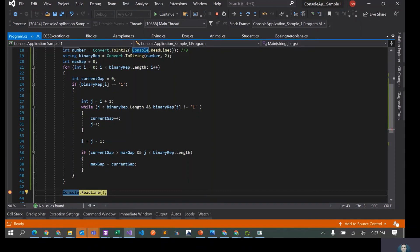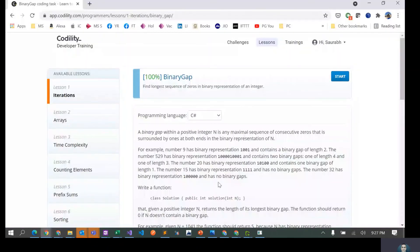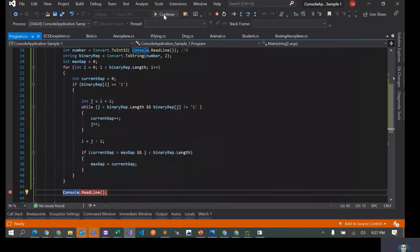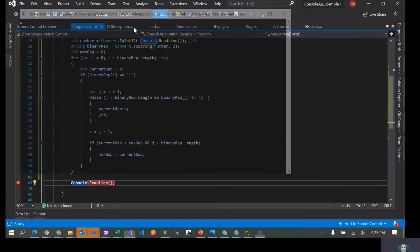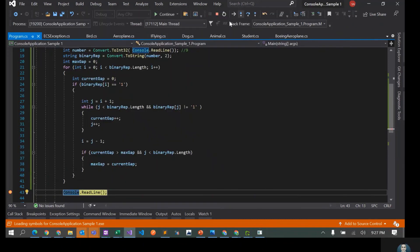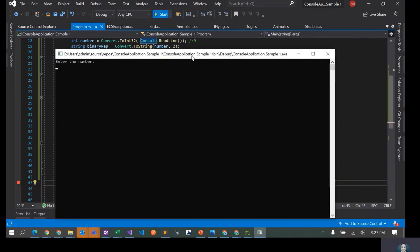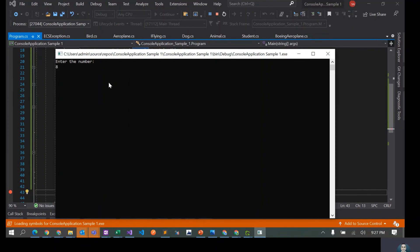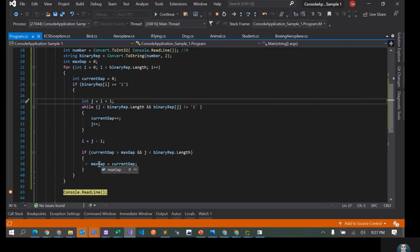Testing with 529, which has two gaps of four and three, the answer should be four. Running it gives maxGap of four — correct. Testing with eight, which is 1000 in binary, should give zero since there's no closing '1' after the zeros. And indeed it returns zero.